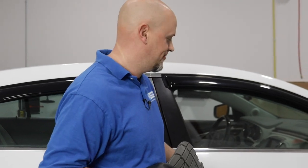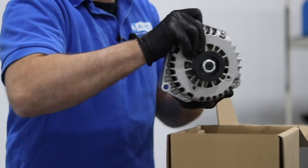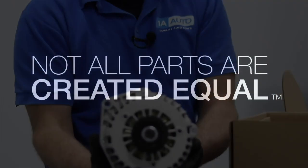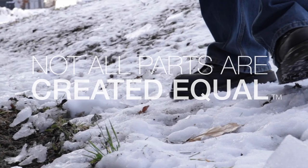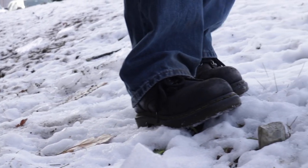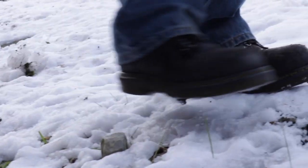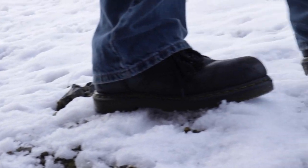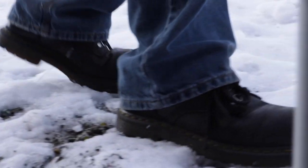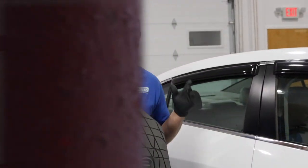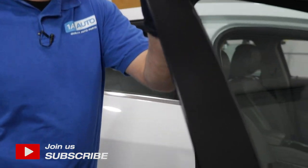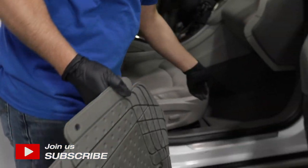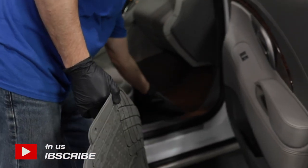All-weather floor mats are great for your vehicle, especially keeping mud and snow out of the carpets. These are actually really easy to install. The first thing we're going to do is take out the old ones and match them up.